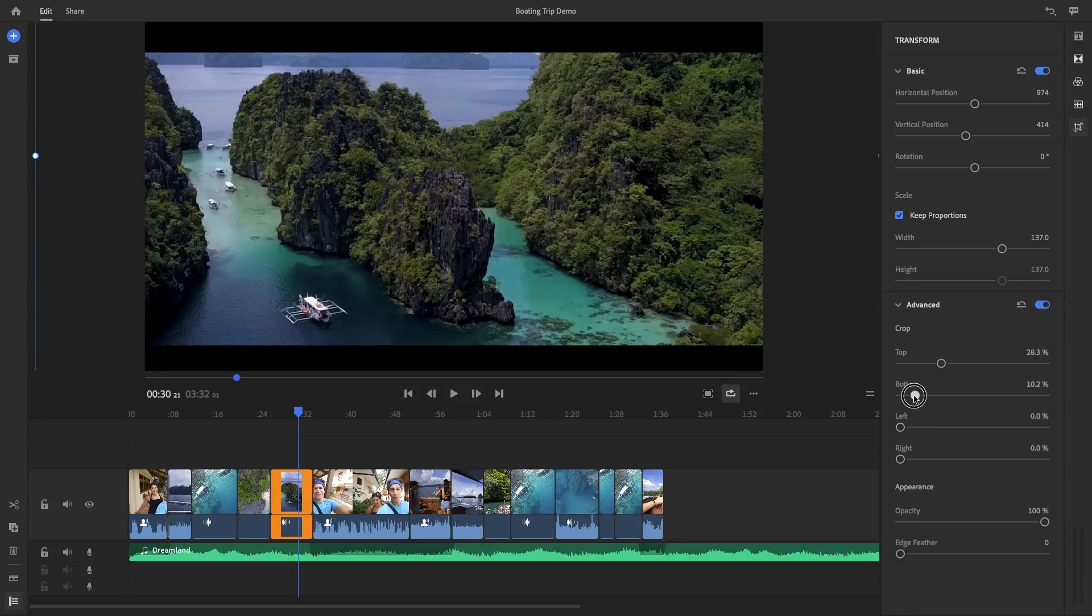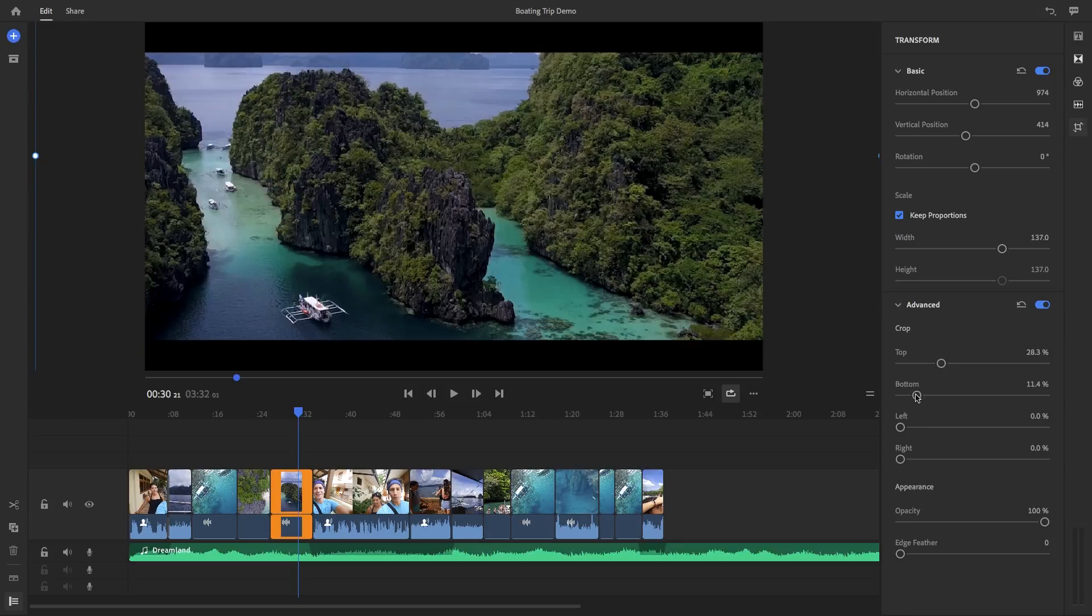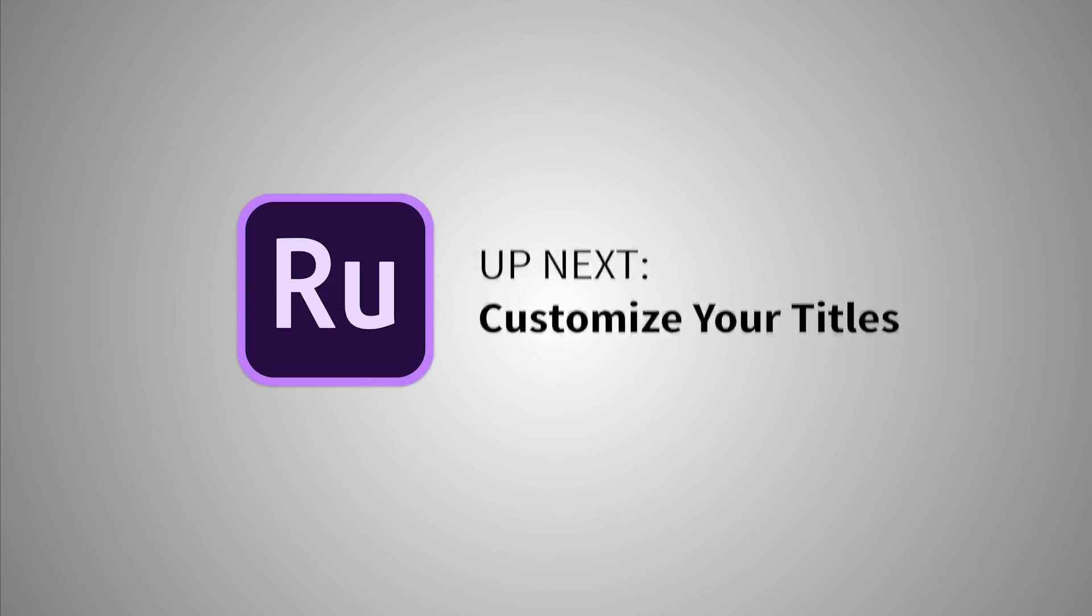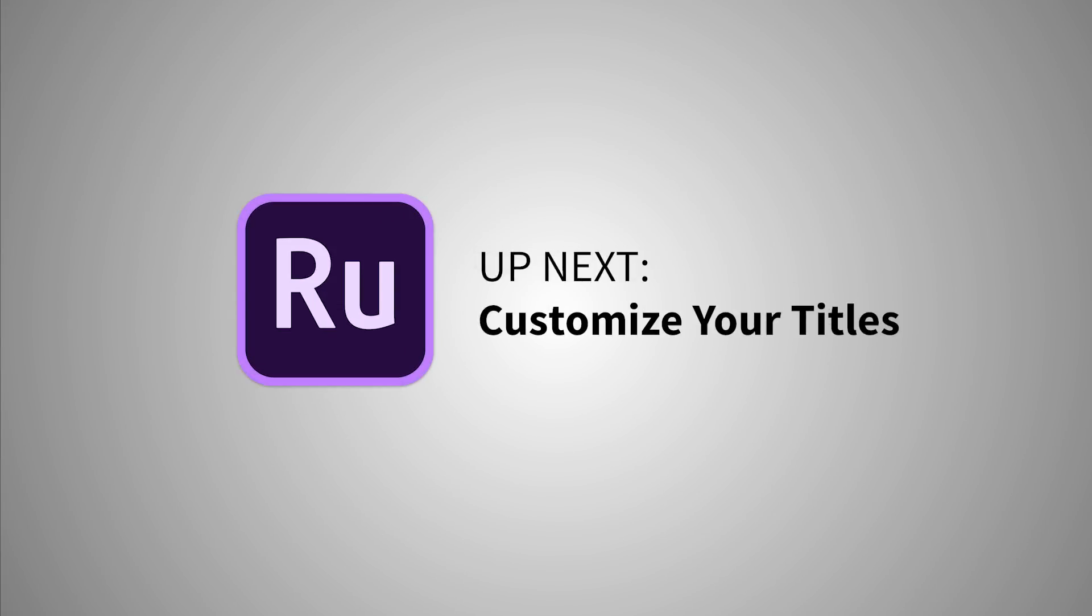So that is your introduction to editing and refinement tools inside of Rush. In the next video, you will learn how to take your videos further with customized titles.